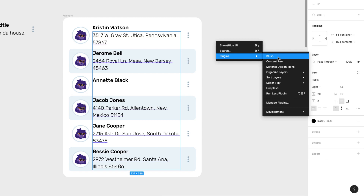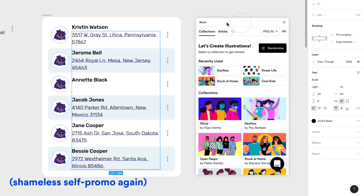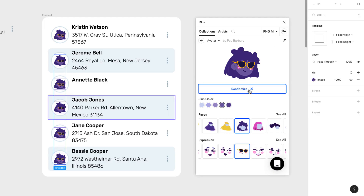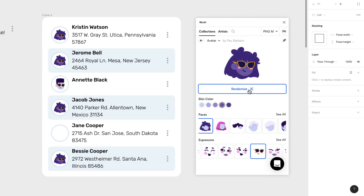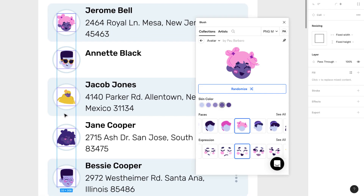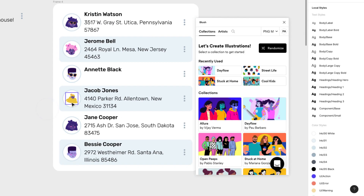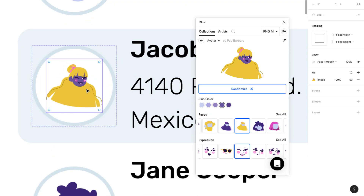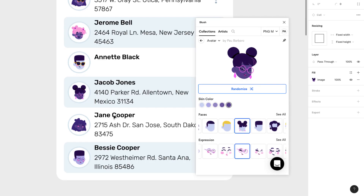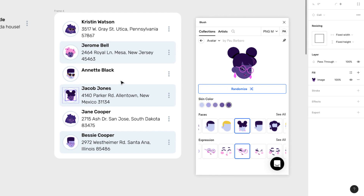Now I'm going to do the same with these avatars. I'm going to open the Blush plugin with all these doodles and change them to something else. I'm going to select all of these, press Randomize, and it randomizes them into really cool doodles. This one looks pretty cool. The long hair is pushing it away a bit, but there you go — it looks pretty dope.